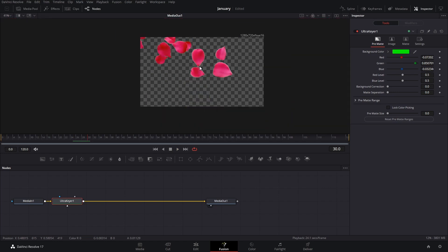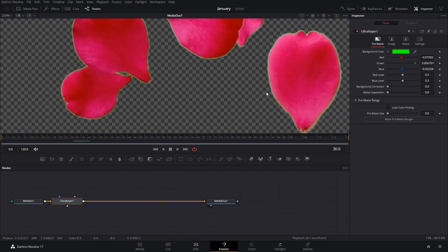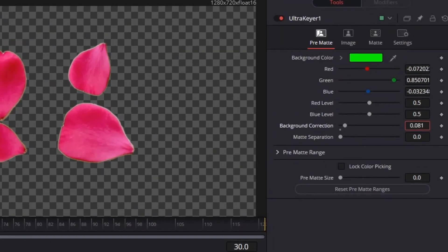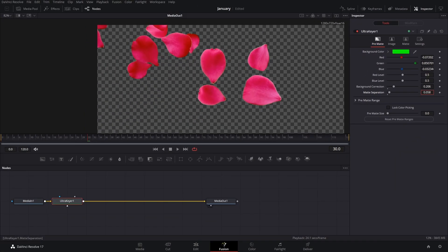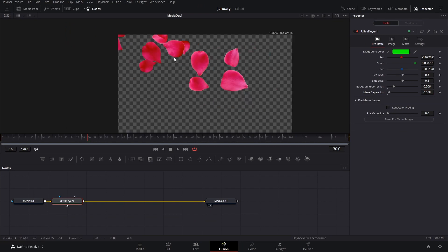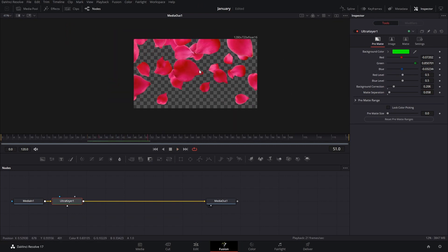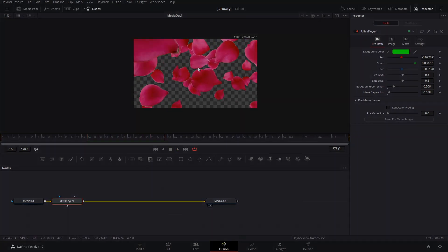And it usually works pretty well and you have to do minor adjustments here with the background correction like that a little bit and then mid separation. But it's really actually quicker than the other one and it looks a little bit better.